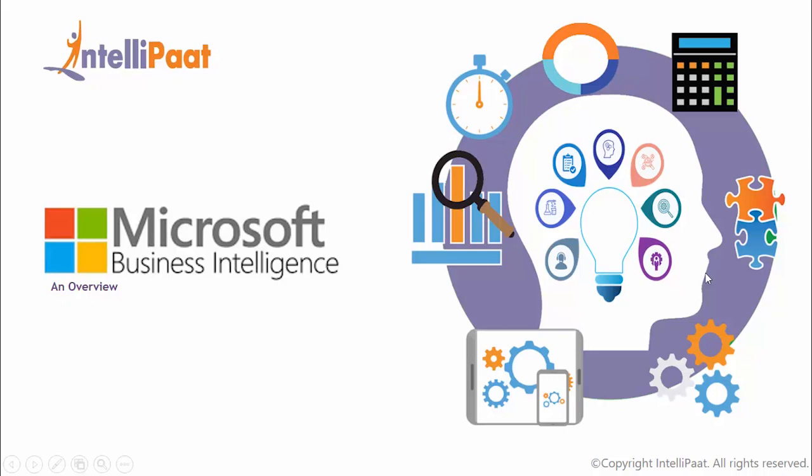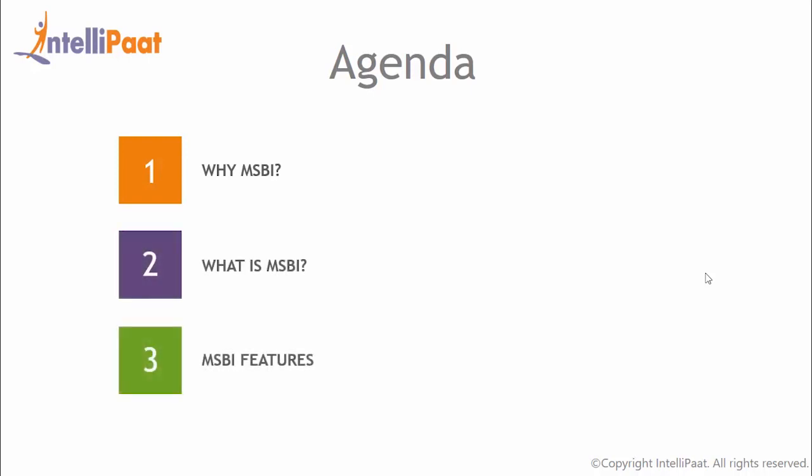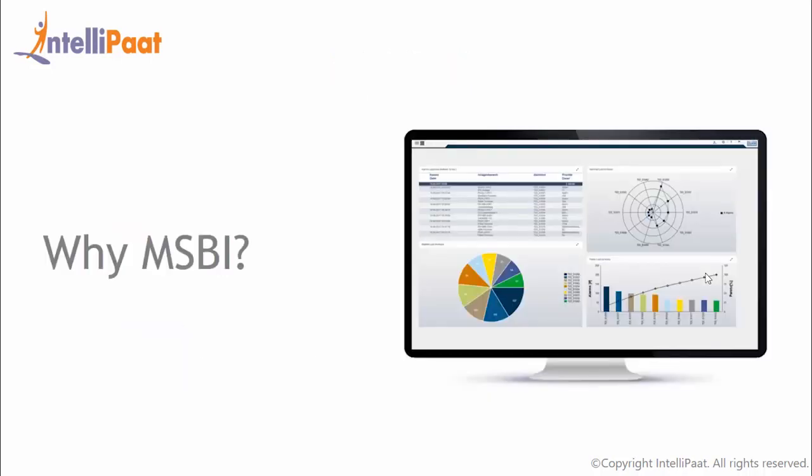Welcome to the world of Microsoft Business Intelligence. The agenda of this video is: Why MSBI? What is MSBI? MSBI Features, MSBI Components, MSBI Demo, and MSBI Job Trends.